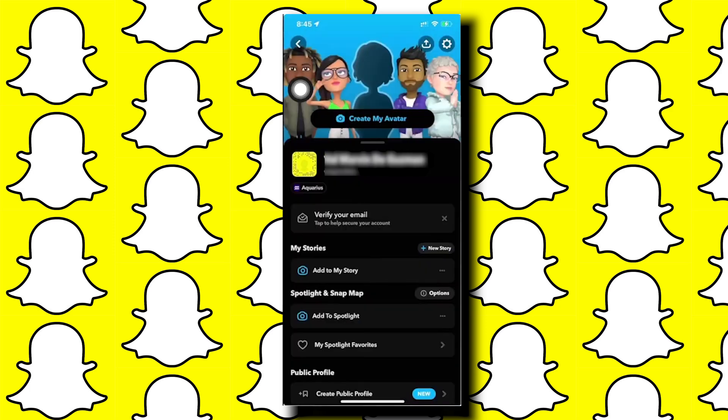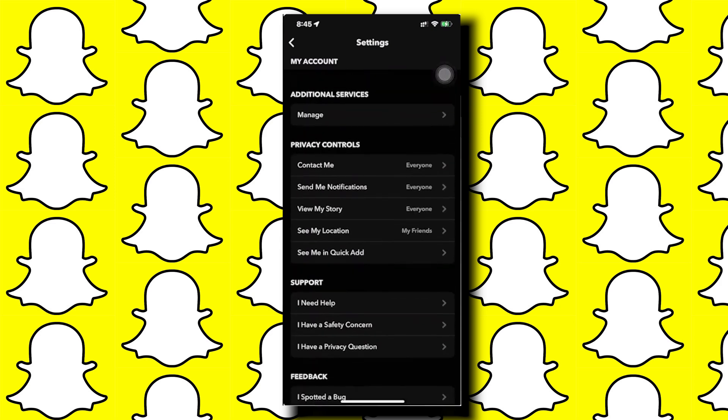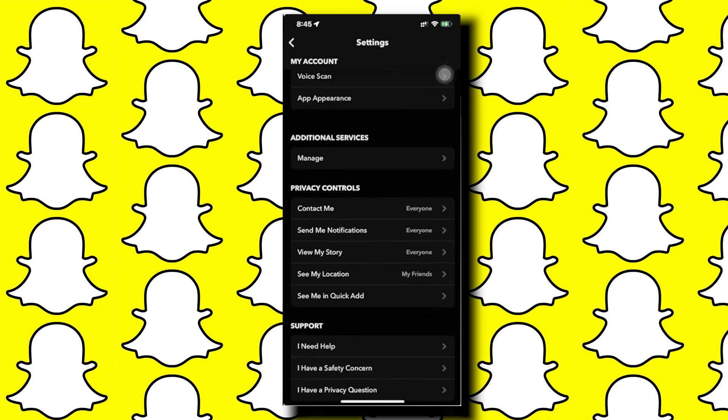Go ahead and tap on your settings, scroll down, and under additional services tap on manage.